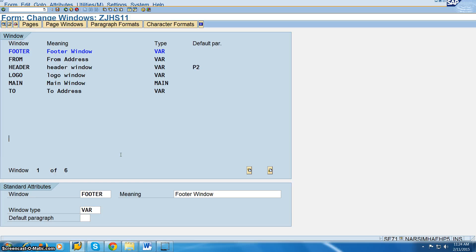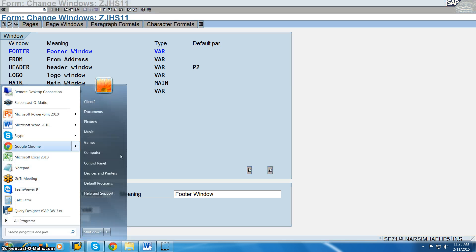We will continue the concept of scripts. In the earlier session we were discussing how to create a page, page windows, and text elements, and assigning the text elements to the windows — all these things we are doing in the scripts. After that, we have to create a SE38 print program and attach that program to this particular form. For that we are going to use five standard function modules.